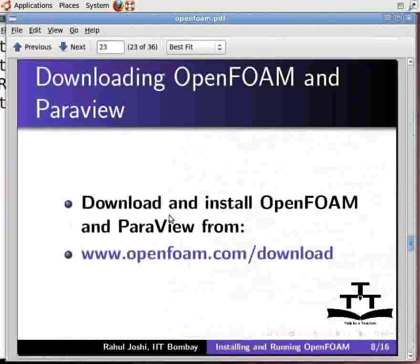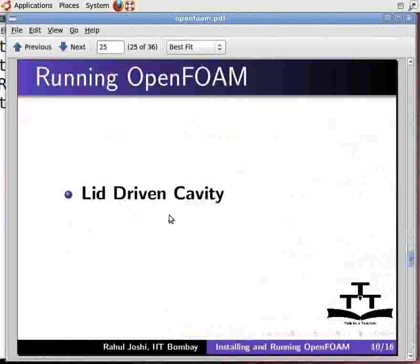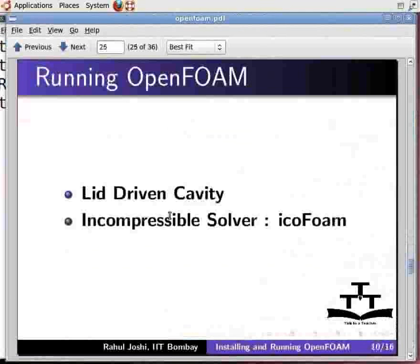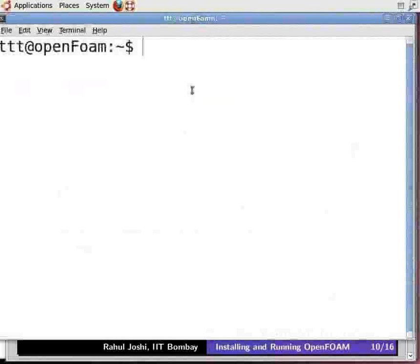Now let us see how to solve a problem in OpenFoam with an example. I will take a lid driven cavity as an example. It is a two-dimensional problem where the upper plate moves with a certain velocity and the other three sides are fixed. The type of solver I am using here is for incompressible flow, called IcoFoam. Open a new command terminal and type 'run' — this will direct you to the run directory of OpenFoam.